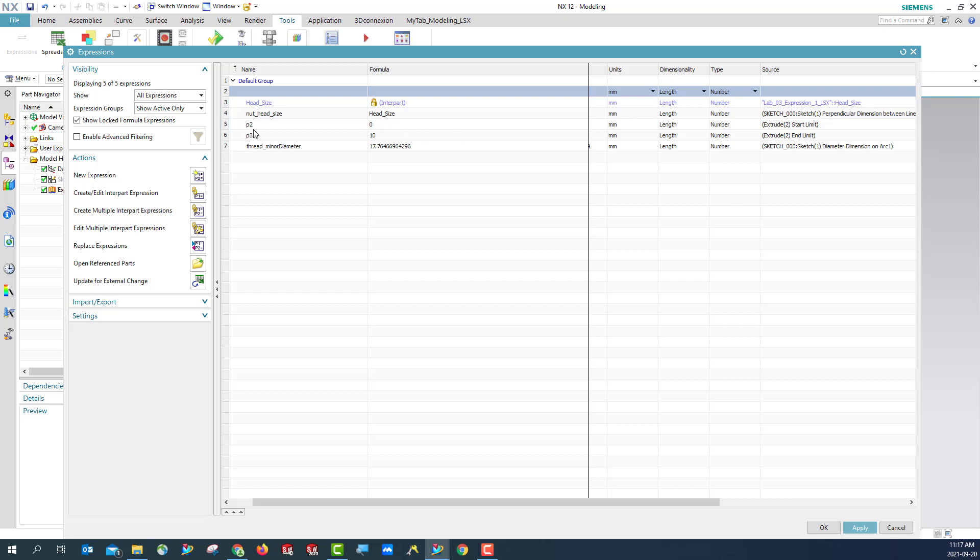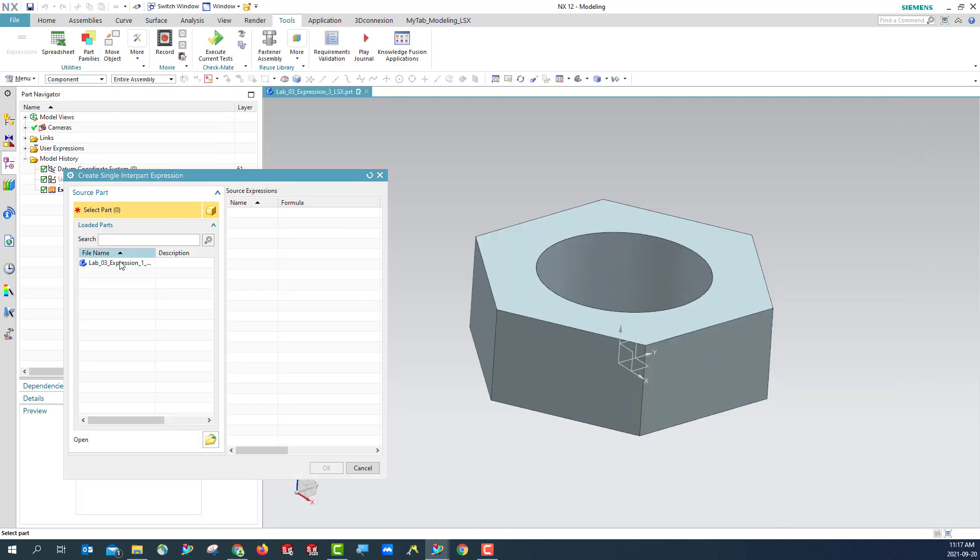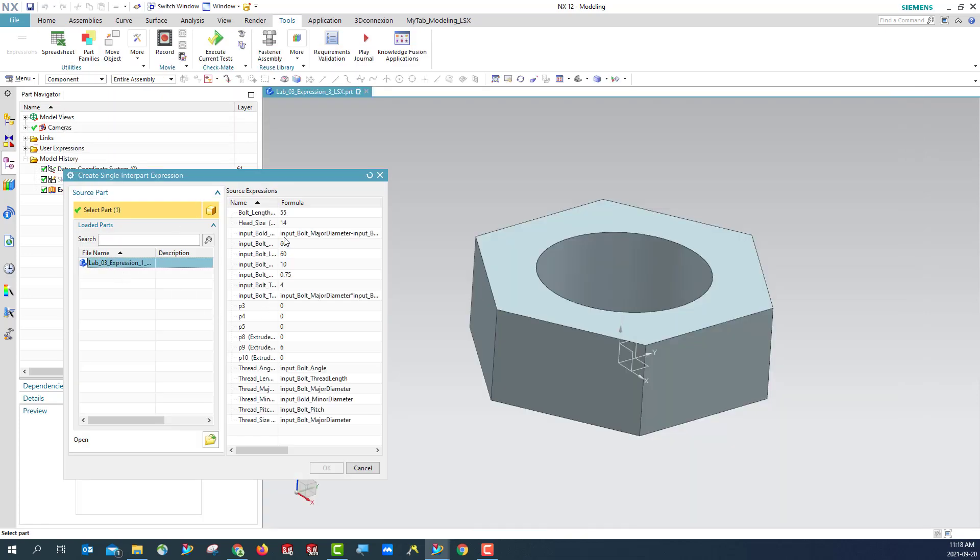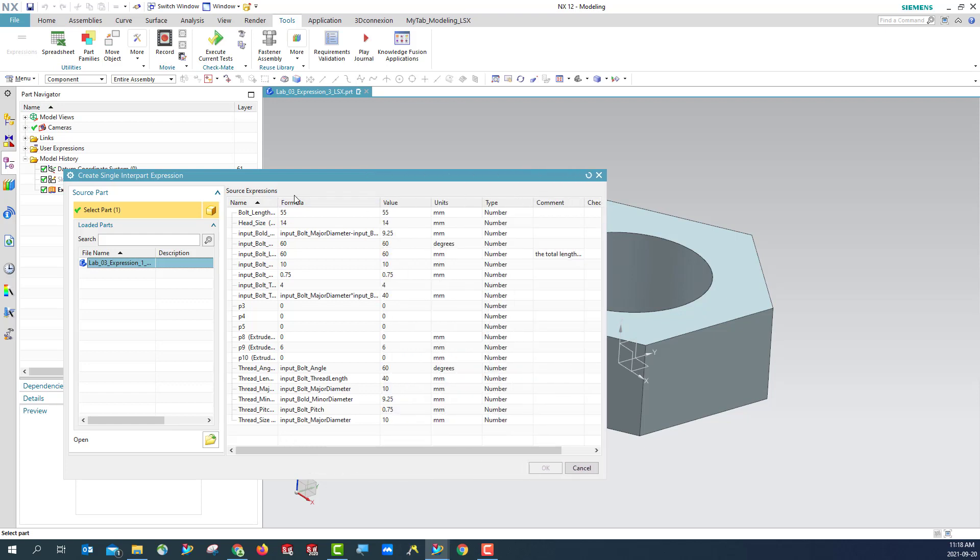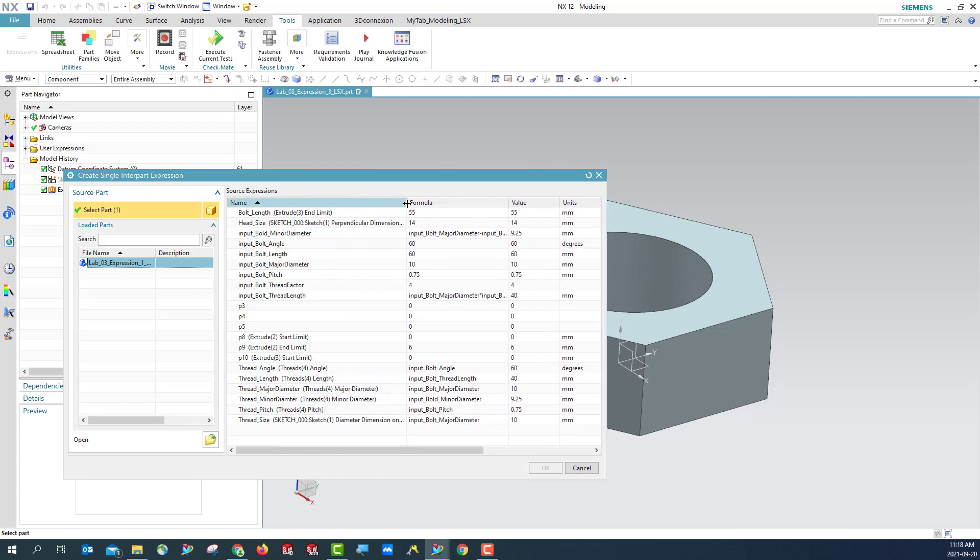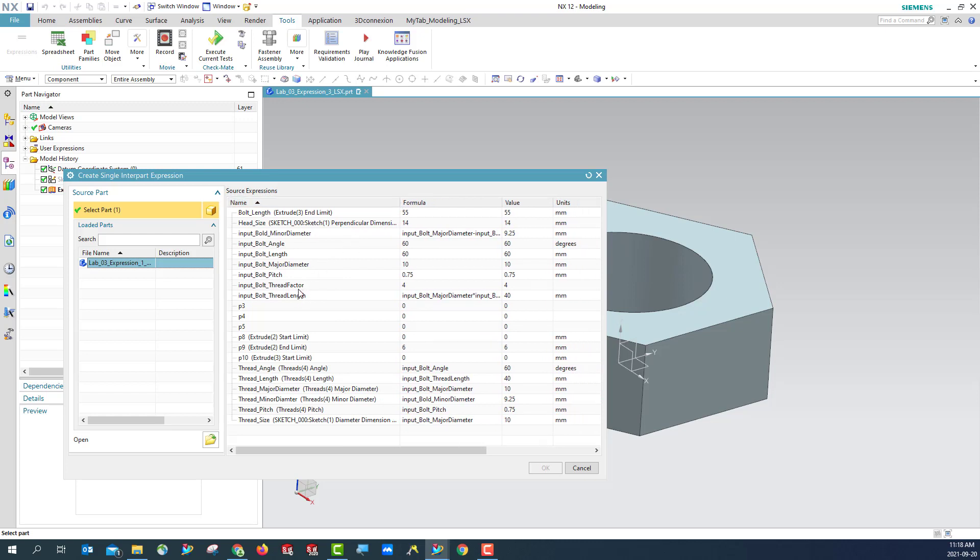So we are going to use interpart expression for the minor diameter. Make this one, my minor diameter, is also equal to interpart expression. We are going to say this will become major diameter, minor diameter, and major pitch lens factor here. Let me expand this a little bit. Major, minor diameter here. This has been calculated, right? Hit OK.